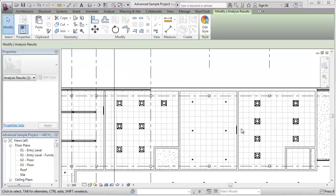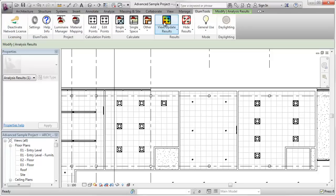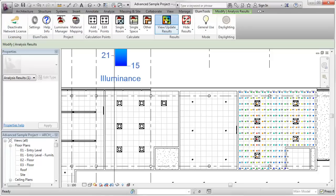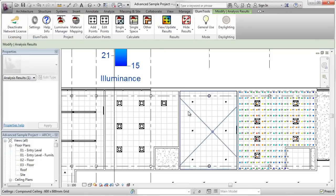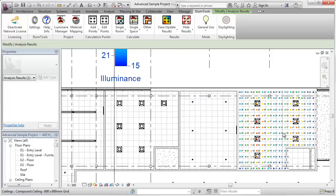So here are our luminaires, and all we have to do is go back into Ellume Tools and turn on the view update results button.